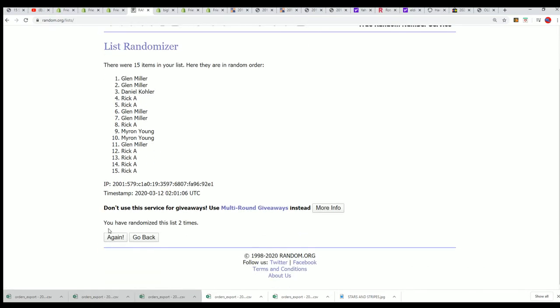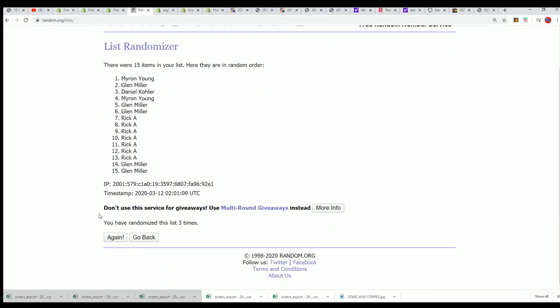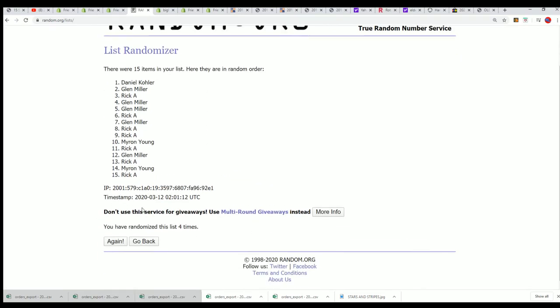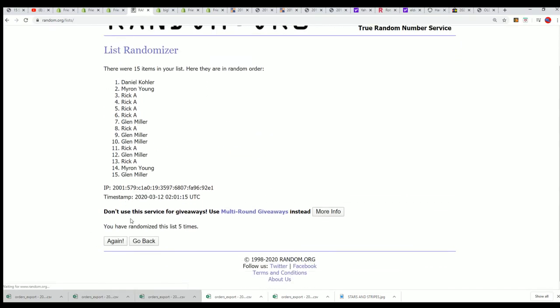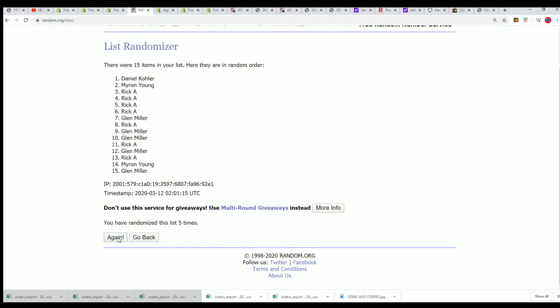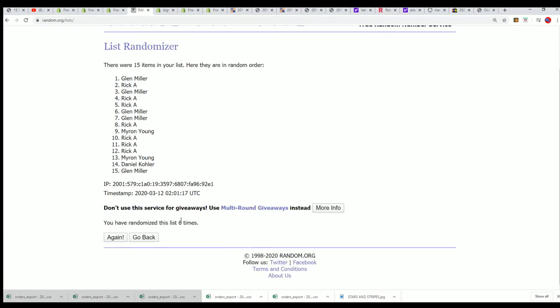Bing, bing, bing. All right, here's a lucky number seven.